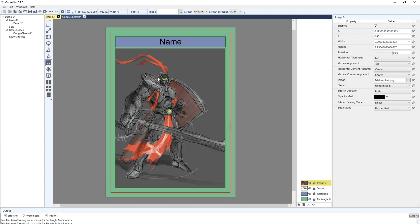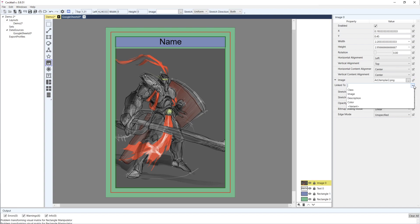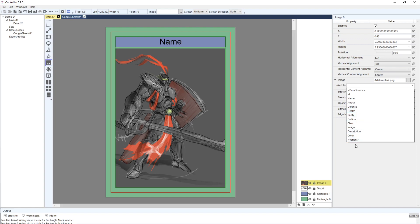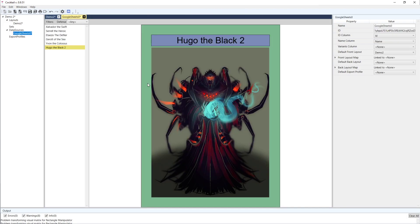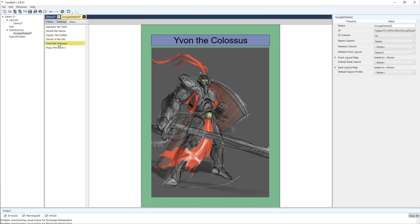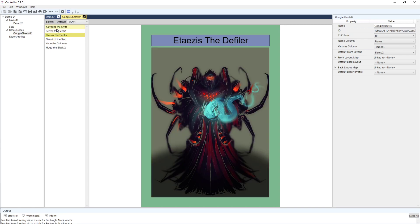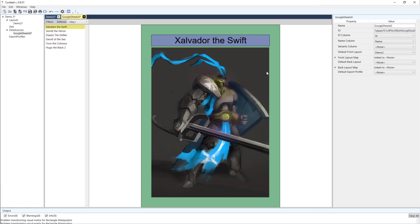Now the image is centered within my frame. I'm also going to direct-map link it to the image column in my spreadsheet. In Google Sheets, each row sets a different image, so the image updates dynamically based on the data.